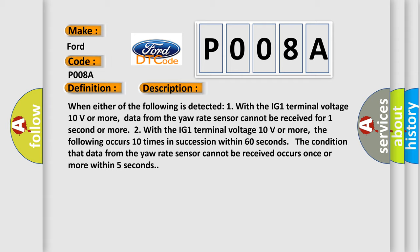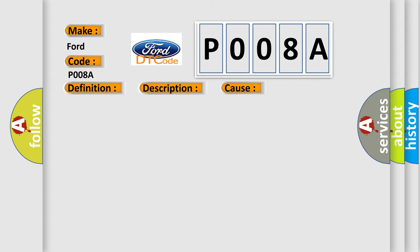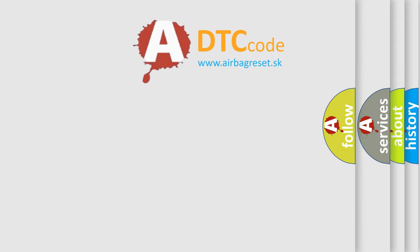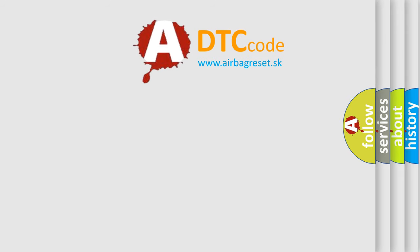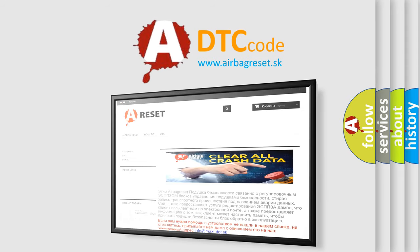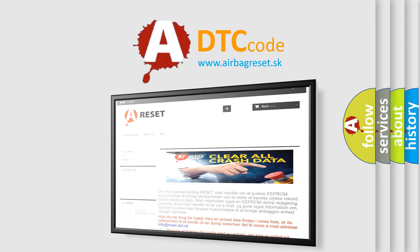This diagnostic error occurs most often in these cases: CAN communication system yaw rate and acceleration sensor skid control ECU. The Airbag Reset website aims to provide information in 52 languages. Thank you for your attention and stay tuned for the next video.